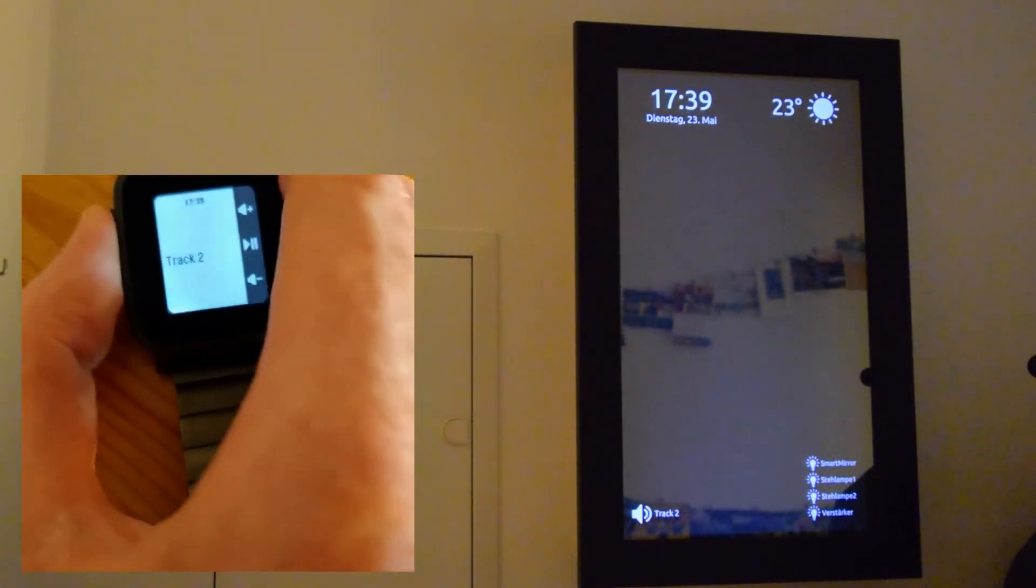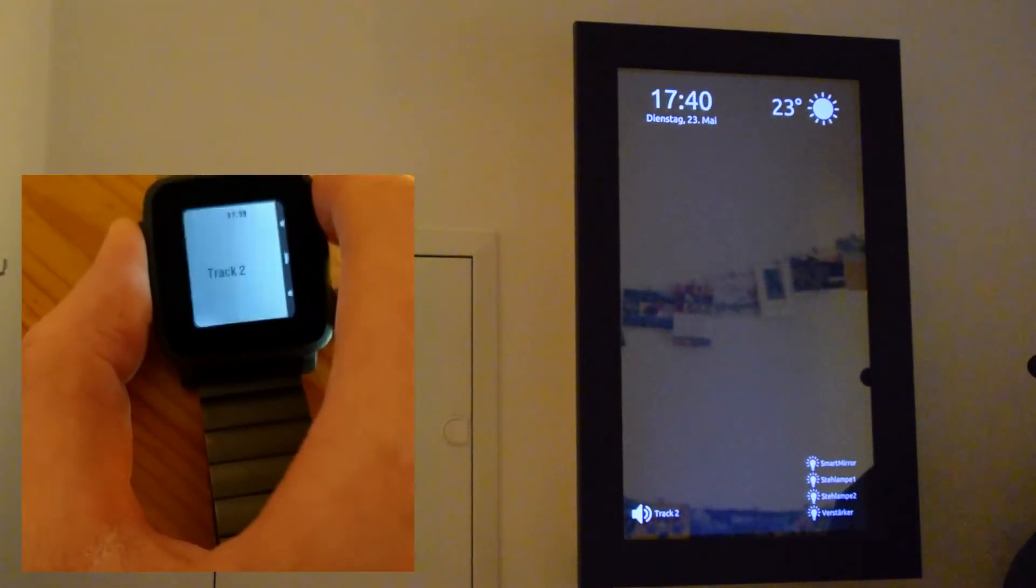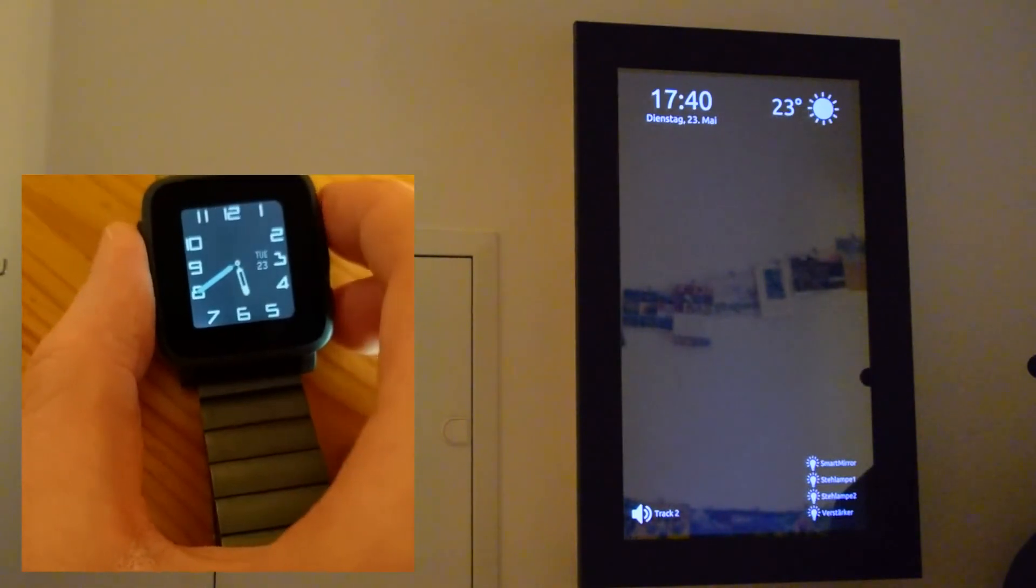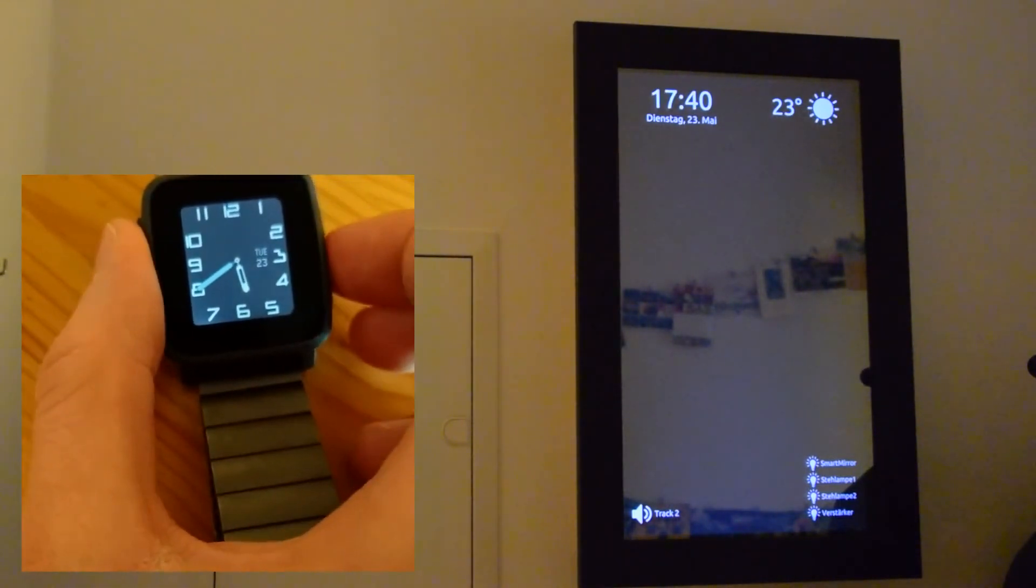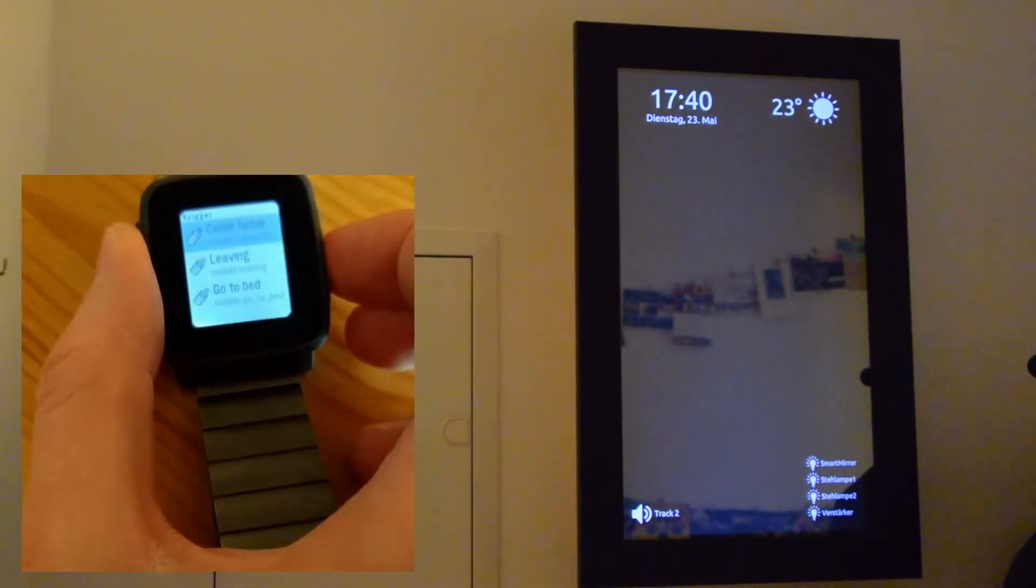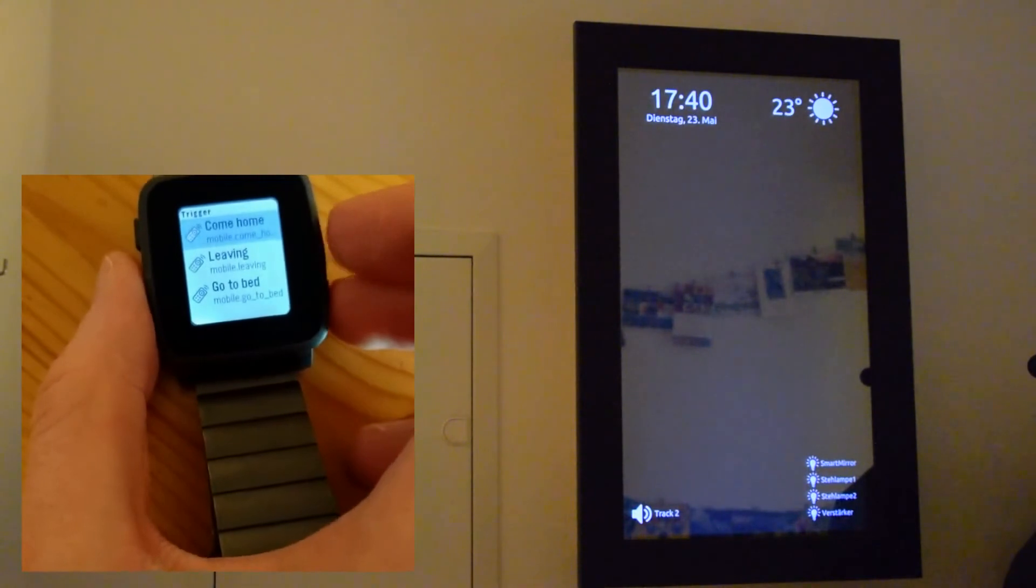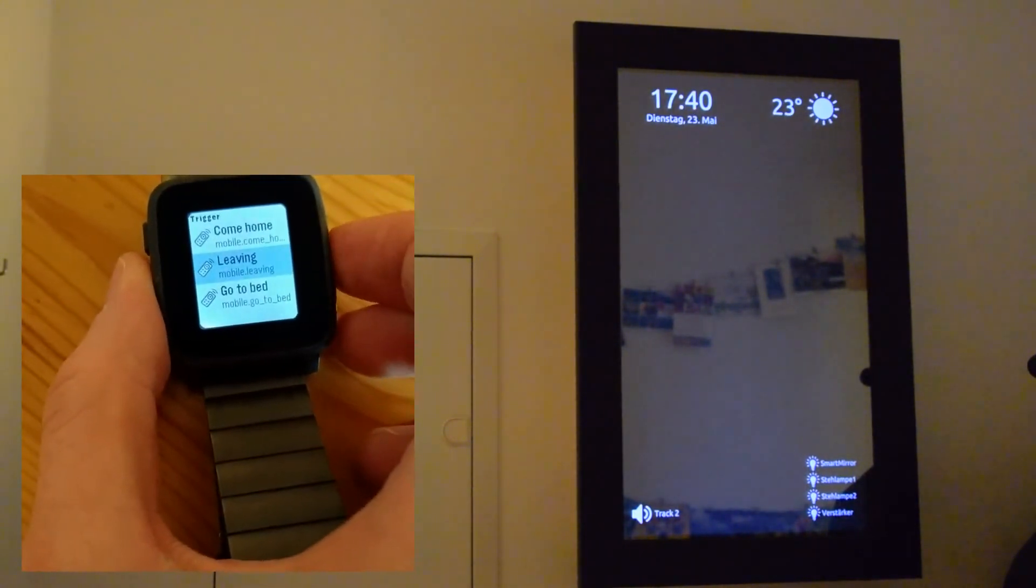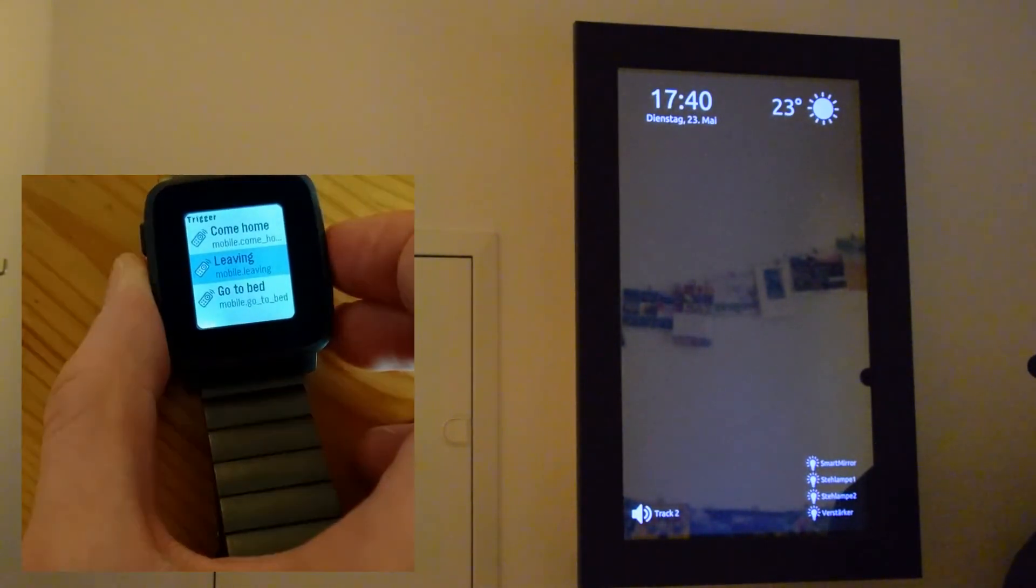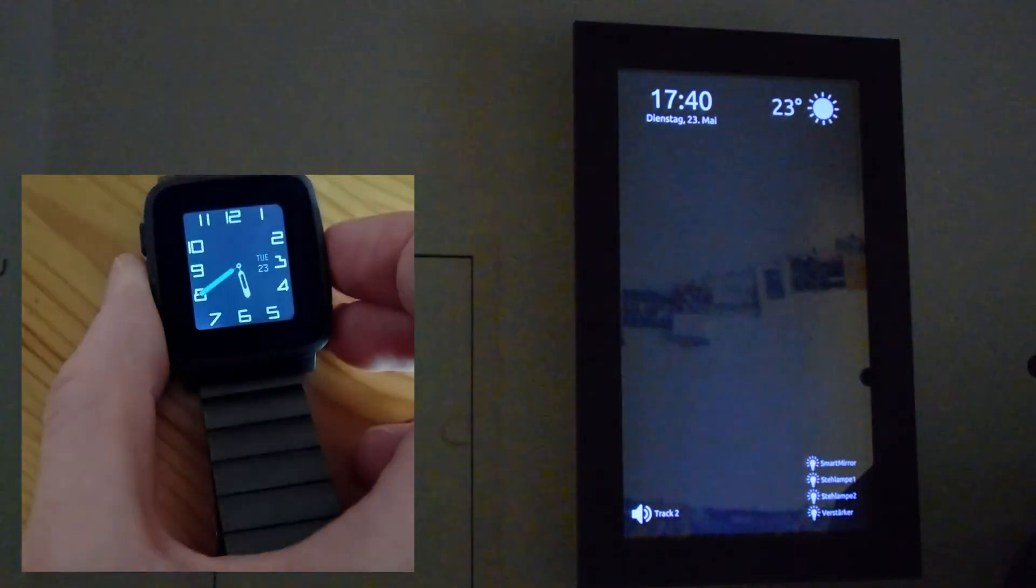Another Pebble app triggers predefined actions like turn off all switches. On the smart mirror you can see all switches turn off. This is a nice feature on leaving the flat.